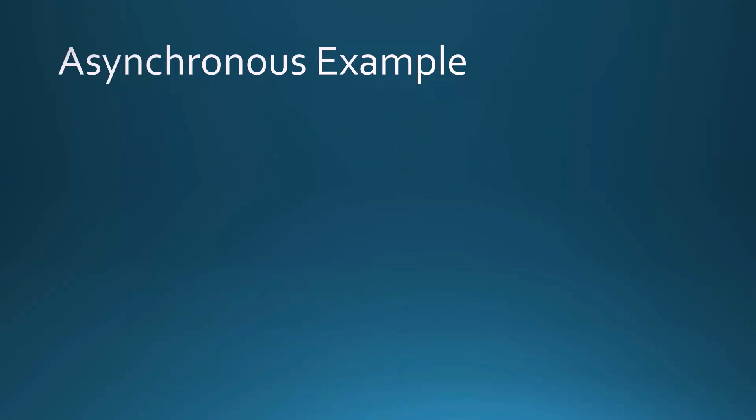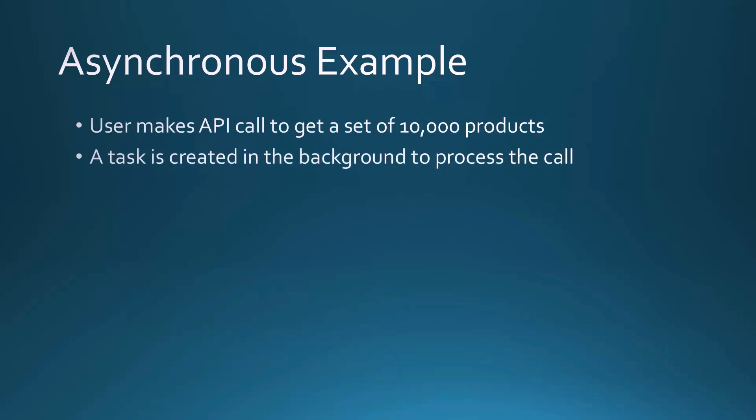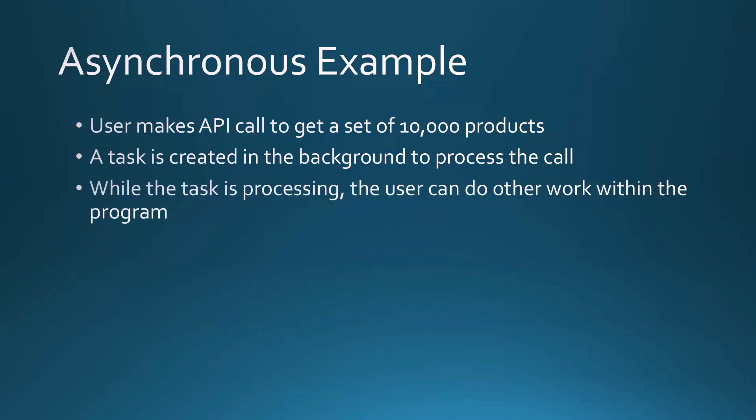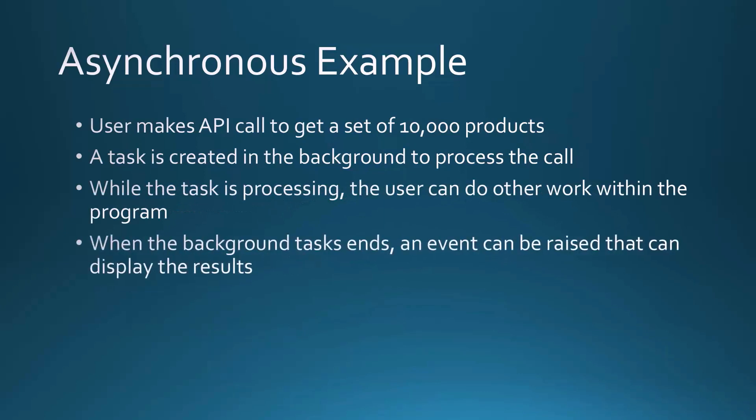Now if we were to convert this to an asynchronous sample, the user makes that same call to get a set of 10,000 products, but that task is actually put onto a background thread so that it can process and wait for that data. In the meantime, while that task is going on, the user can do other work within the program. When that background task finishes, then an event can be raised and then the results can be displayed. What's nice about this is it really keeps the UI responsive. It doesn't mean you're necessarily going to go faster, it just means that the user can go on and do other things while other things are happening.